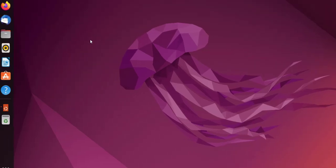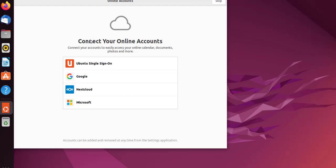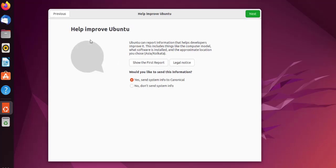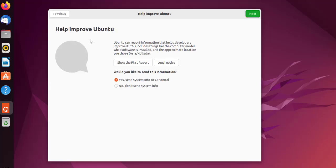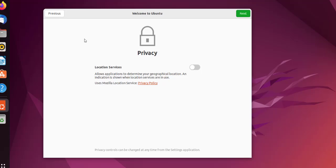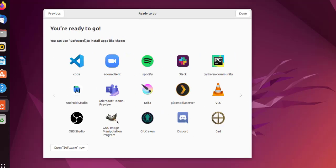Now it will ask me to connect to online services. You can skip that. Then I don't want to send any system info to Canonical or any other place, so click no. Don't send system info. Click next. Then we have location service. I have disabled it.